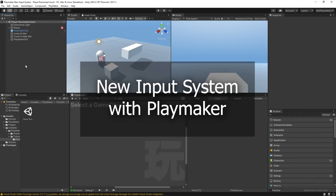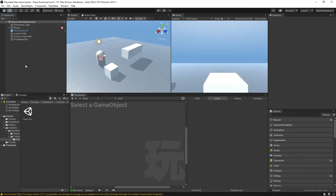Hello and welcome to the intro to Unity's new input system. In this video I'm going to be showing you how to convert your project from Unity's old input system to their new input system.